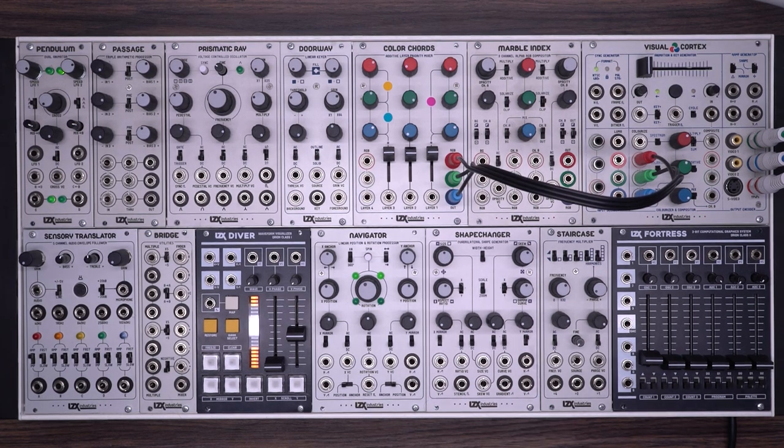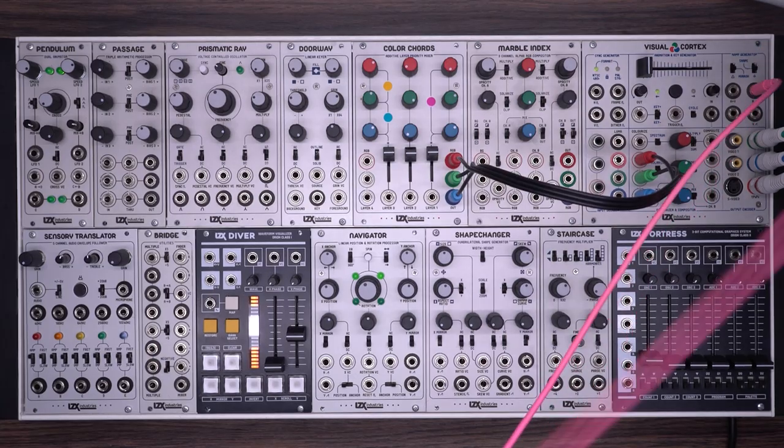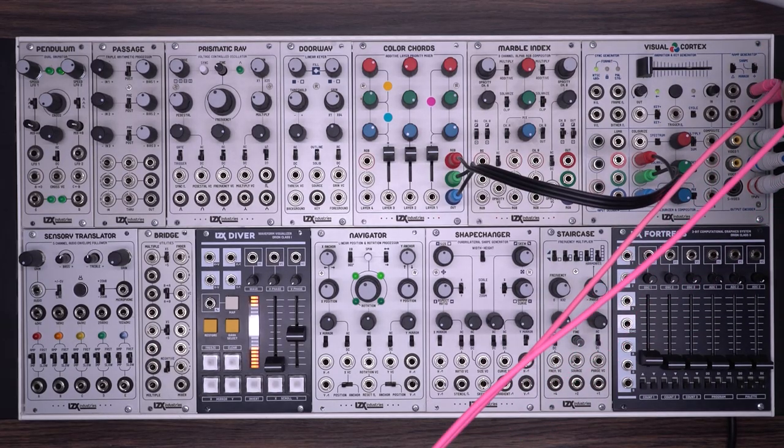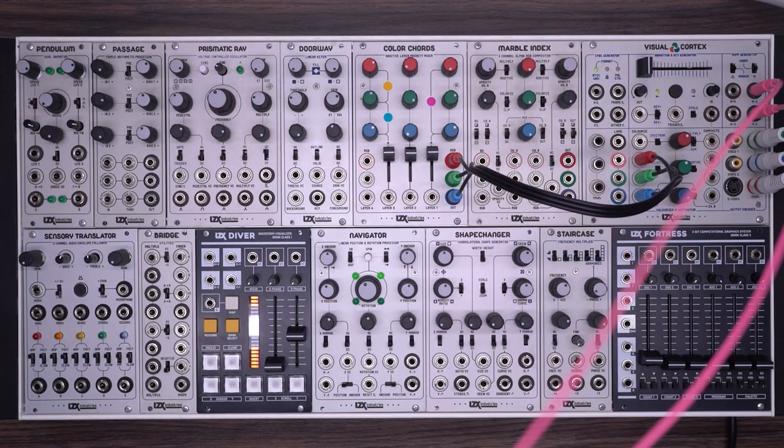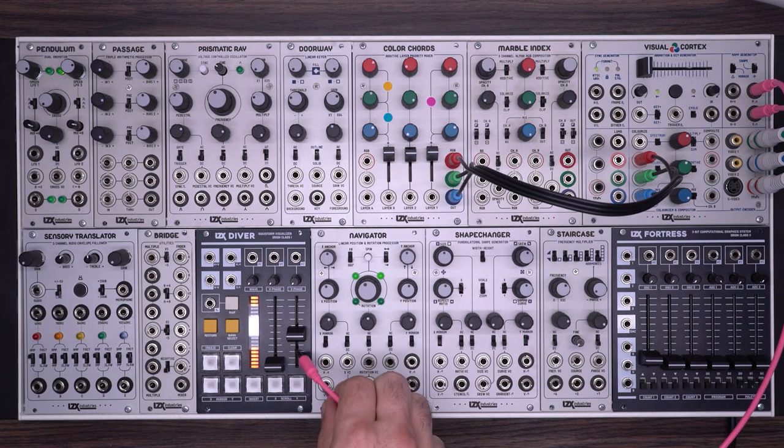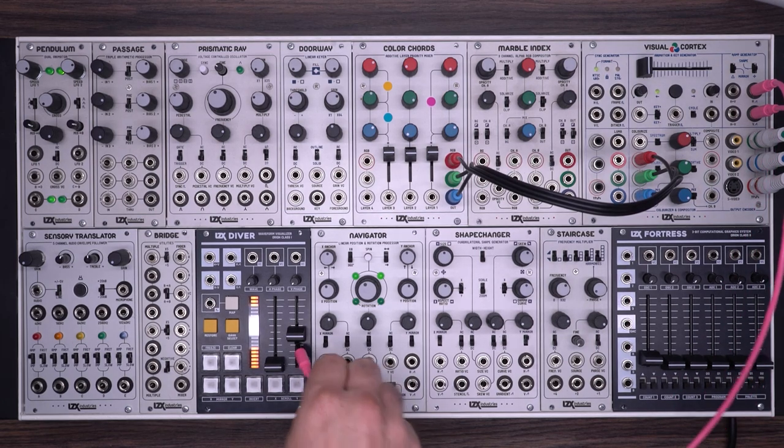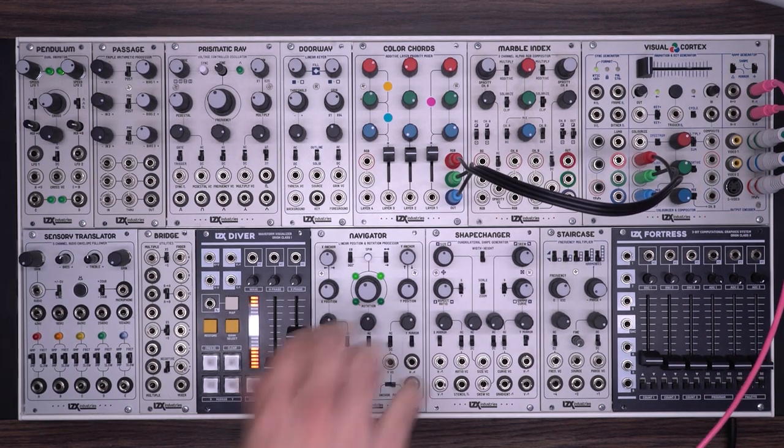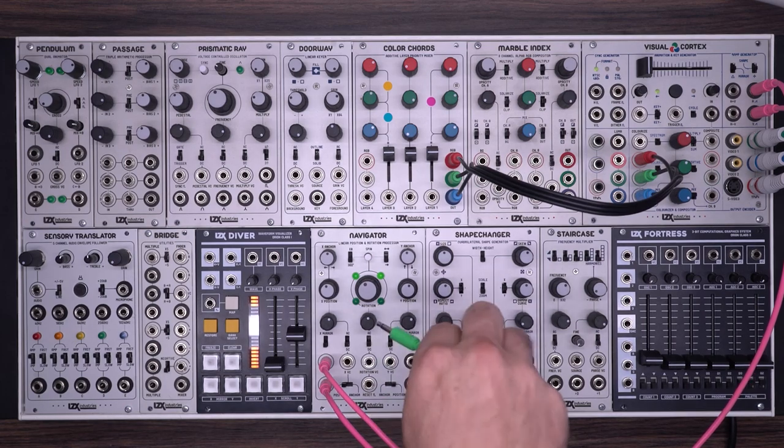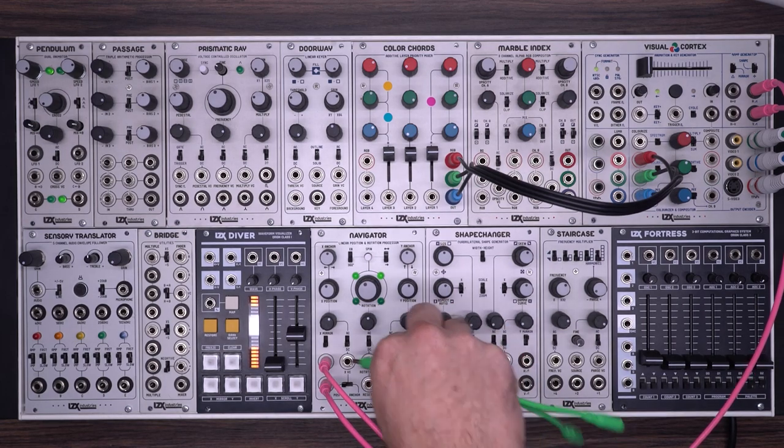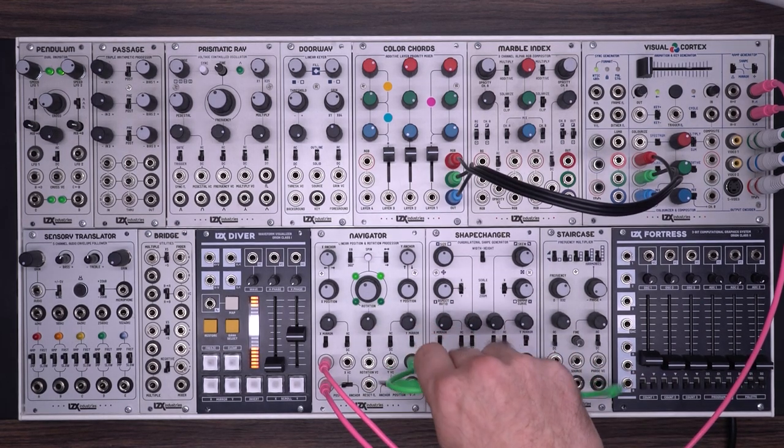Let's begin with the most basic ShapeChanger patch. I'm going to take my horizontal and vertical ramps, plug those into my navigator, and take the navigator outputs into my ShapeChanger inputs.